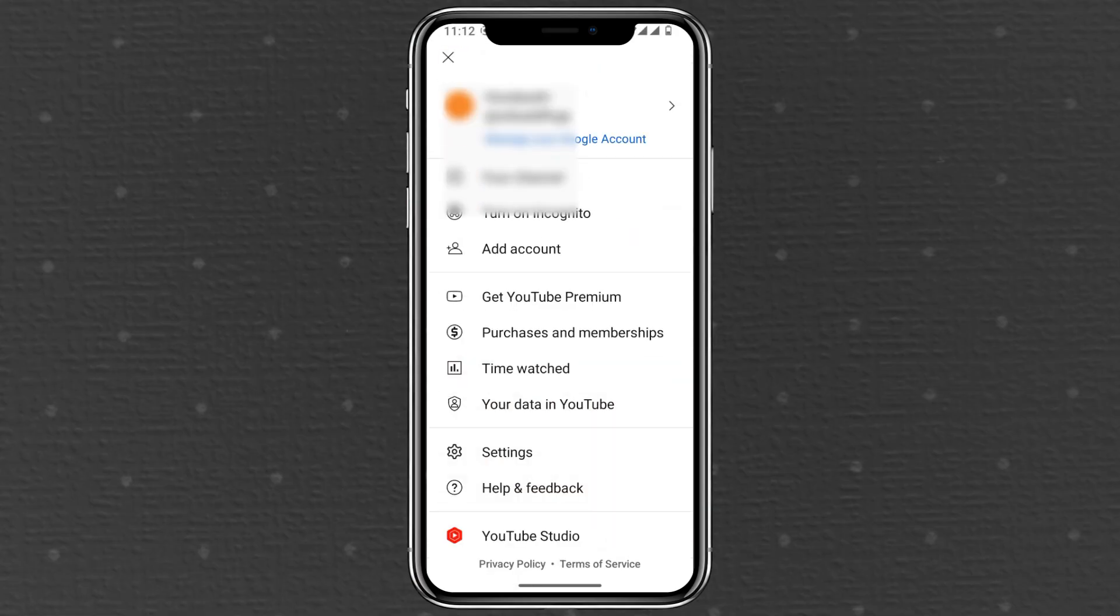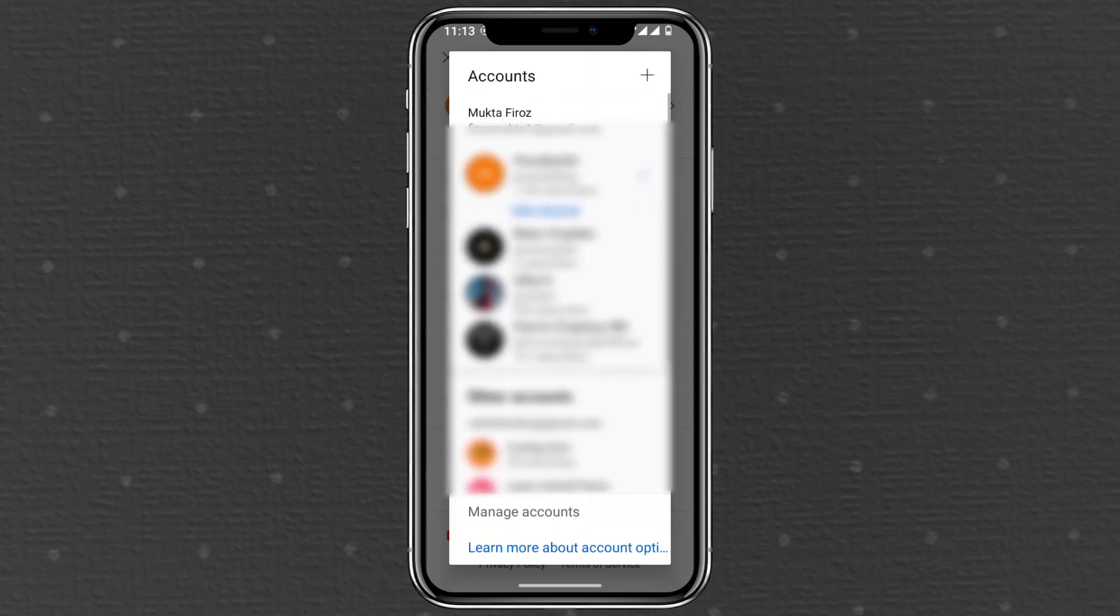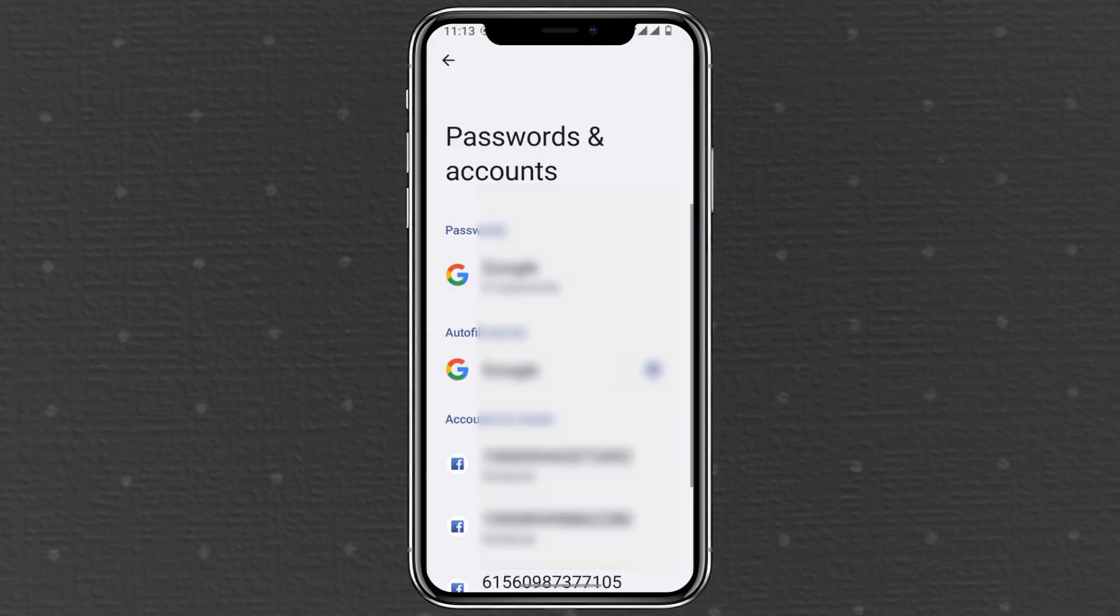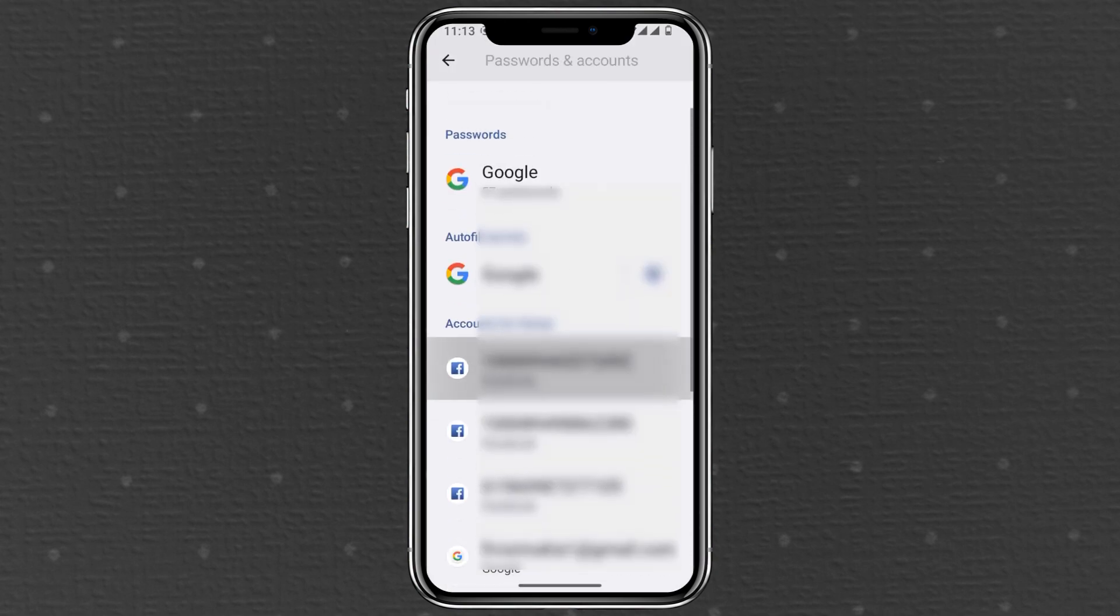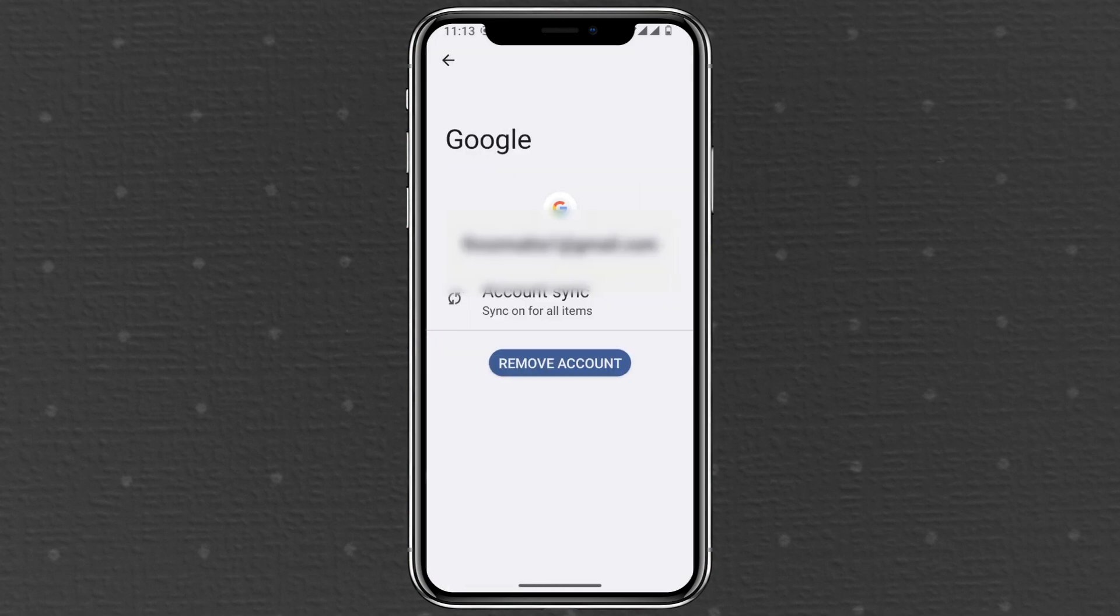Open the YouTube app and tap your profile icon in the top right. Select the arrow next to your account name. Choose manage accounts at the bottom. Find and select your Google account under accounts. Tap remove account to fully log out of YouTube on your Android phone.